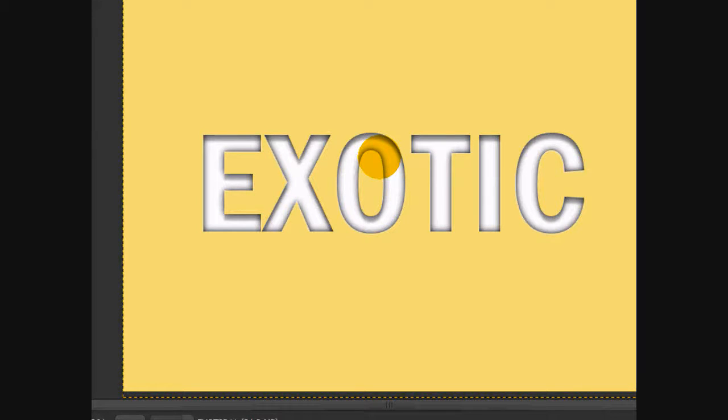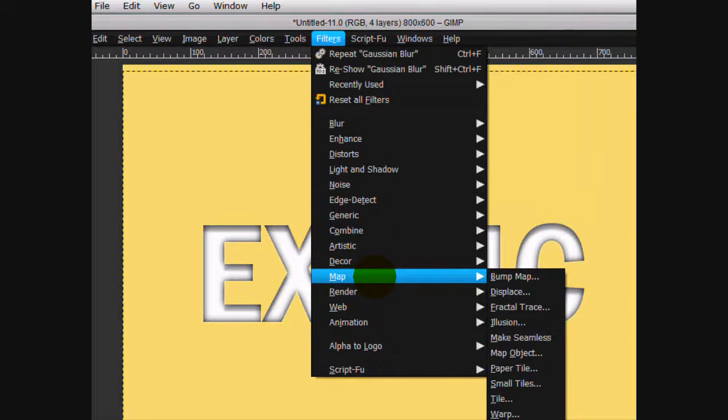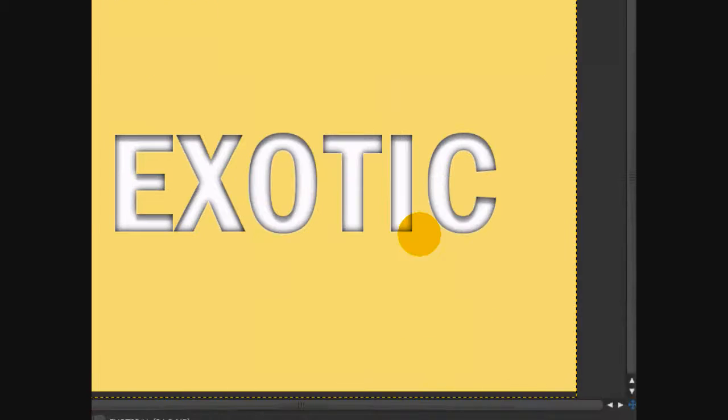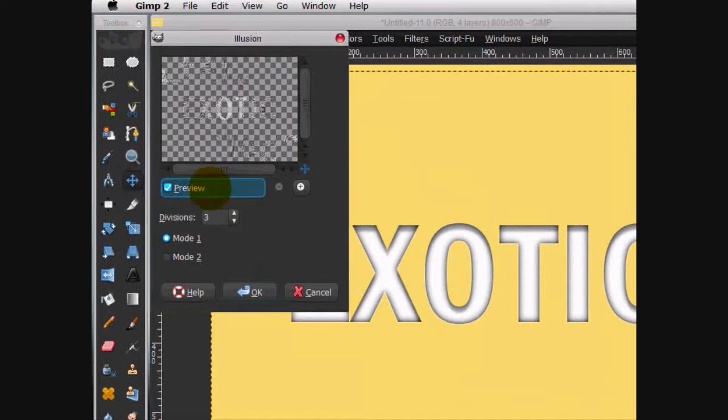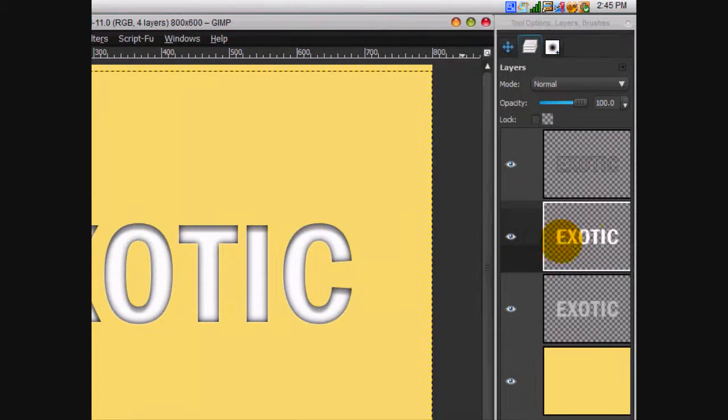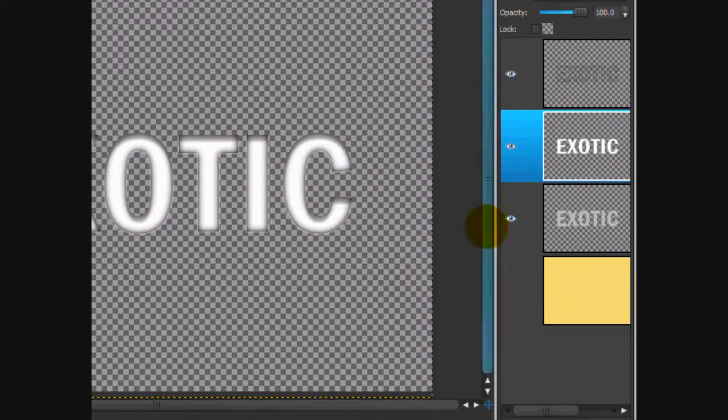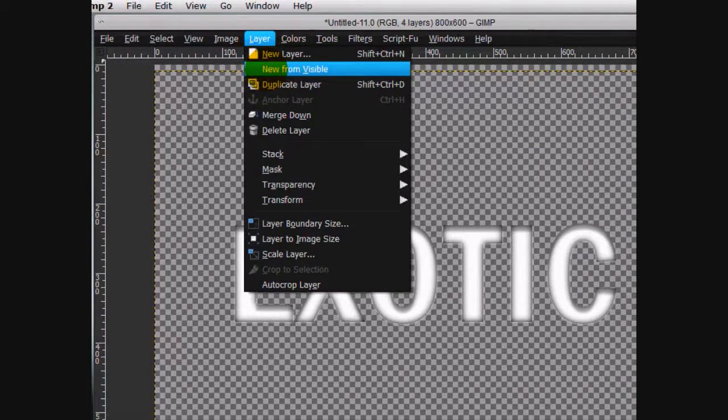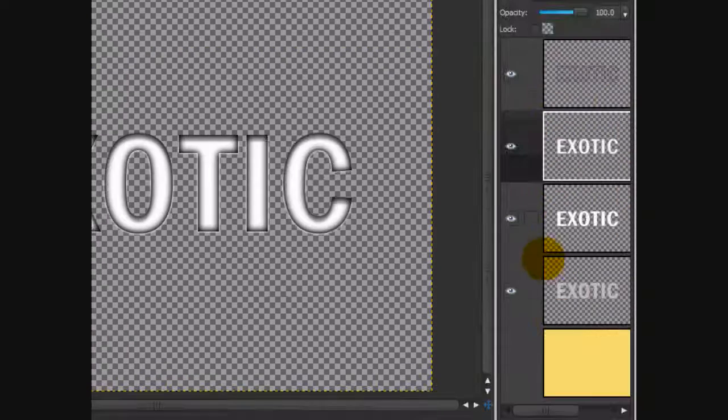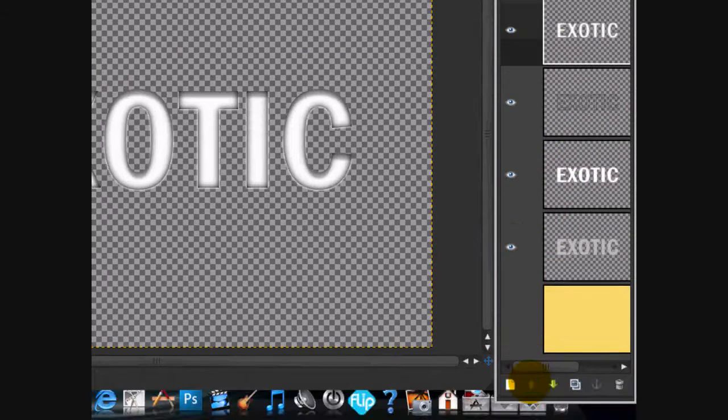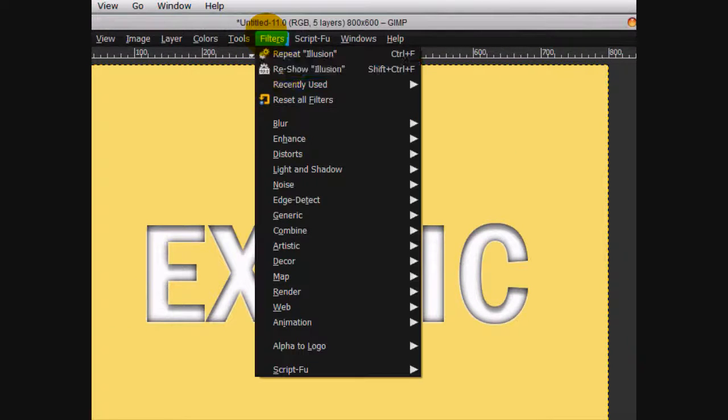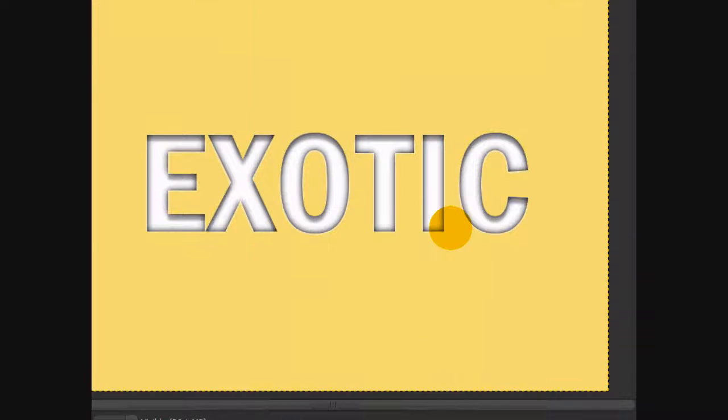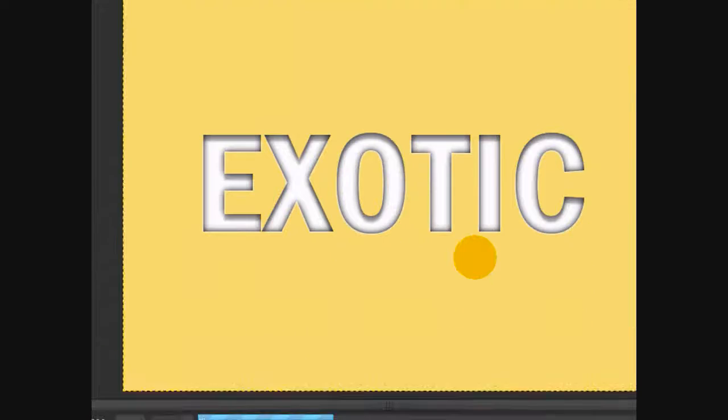Now what we're going to do is, first you have to do is click the eye on the background layer and go layer new from visible. And move that layer to the top. Then you can go filters, map, illusion. And do mode 1 and divisions 3. Click ok.